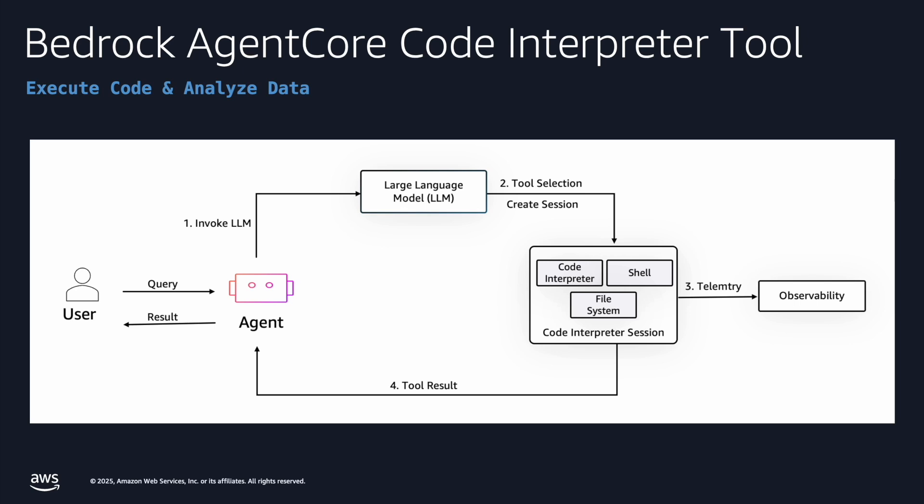This creates a controlled virtual space where agents can safely experiment, run scripts, and manipulate files without affecting the host. The architecture maintains the standard agent tool interaction pattern where execution results from sandbox are returned to the agent, enabling iterative development and refinement of solutions within the secure environment.